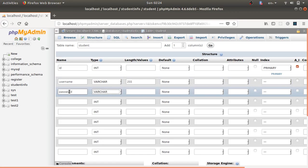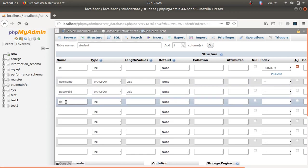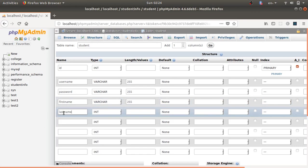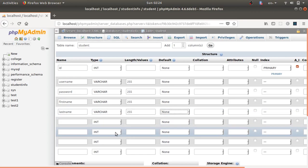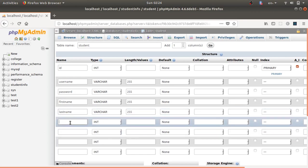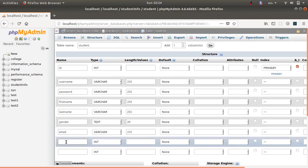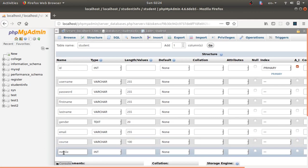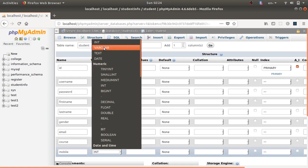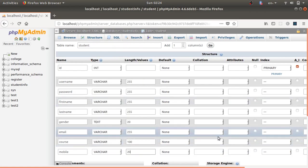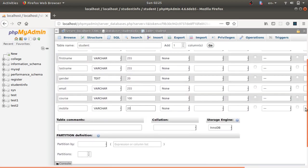Next, add a password column — type VARCHAR, size 255. Then first_name — VARCHAR, size 255. Then last_name — VARCHAR, size 255. Then gender — type text, size 20. Then email — VARCHAR, size 255. Then course — VARCHAR, size 100. Finally, mobile — VARCHAR, size 20.